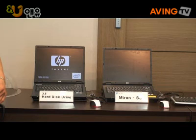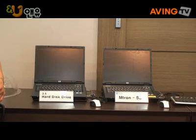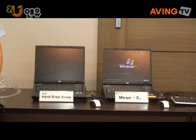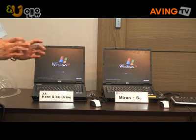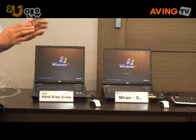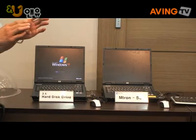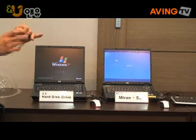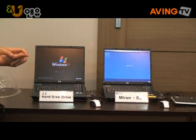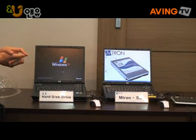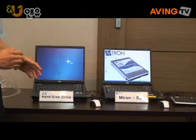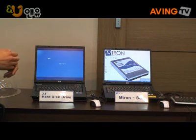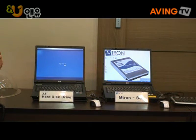Amtron SSD is currently working right away, because it has no moving part inside. But hard drive disk will take some time, because it needs some latency time — it has mechanical parts, such as a disk arm and motor inside. The initial booting of Amtron SSD is done, and hard drive disk is still in progress.